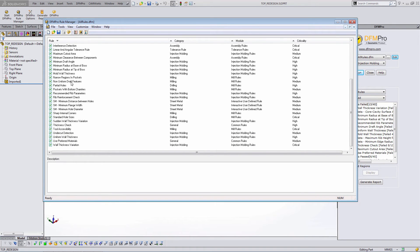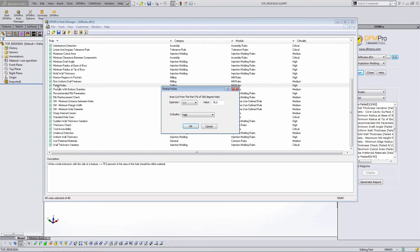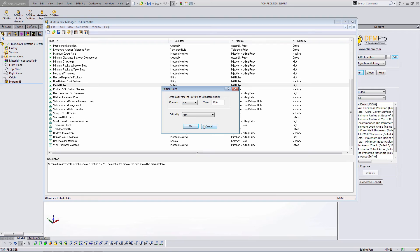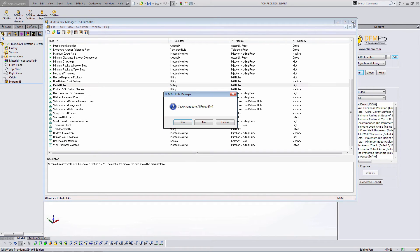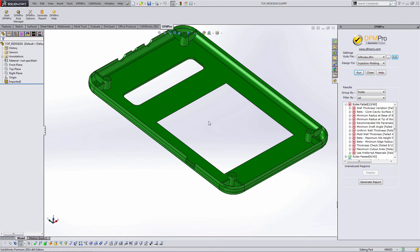Within each rule, I can double click and I can see the operators and the numerical values and the criticality setting of a particular rule. As an end user, you're not expected to change these and encouraged not to. These rules are going to be maintained by a manager or an admin.